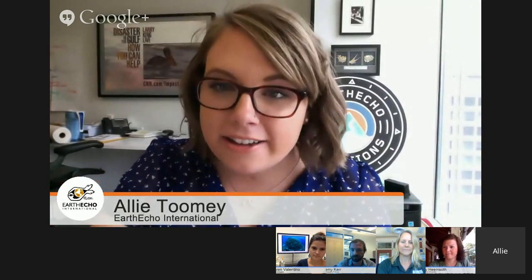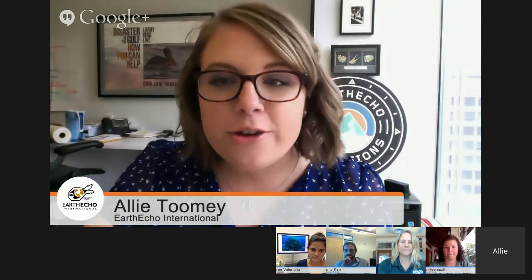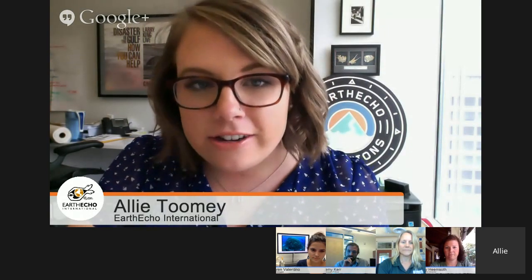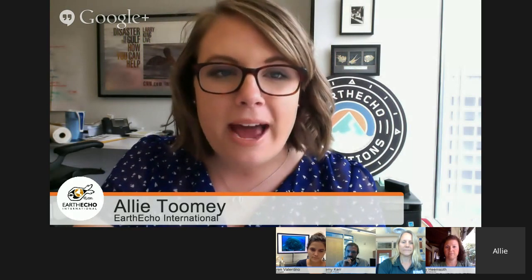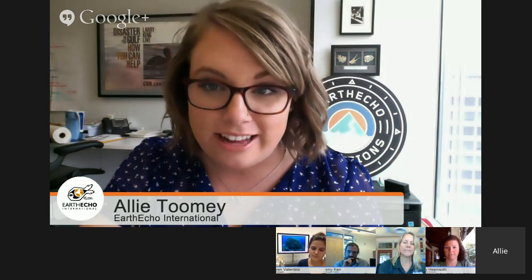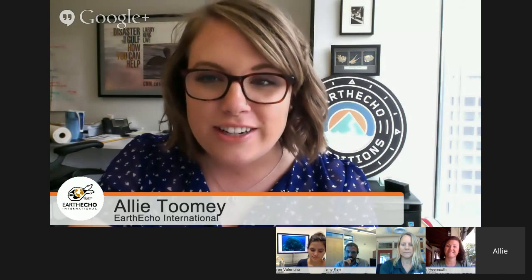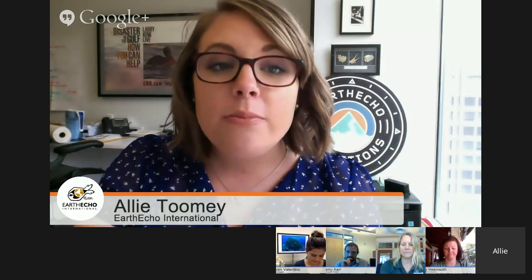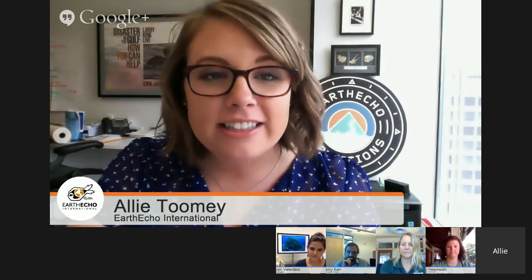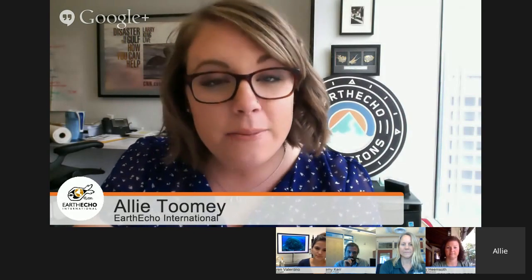Good afternoon and good morning, everyone. My name is Ali Toomey. I'm Earth Echo International's Education Coordinator. For those of you who don't know or haven't worked with us before, Earth Echo International is dedicated to empowering youth to take action that protects and restores our water planet. We do a lot of these virtual field trips, so we're really excited to join Living Oceans Foundation on this one. Today's Hangout really thrives on participation.